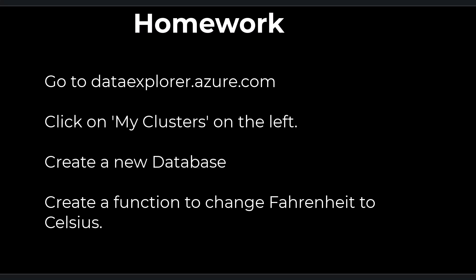If you find value in these videos, please support the channel by hitting the like button. And if you want to receive notifications of new videos, hit the subscribe button with the notification bell.